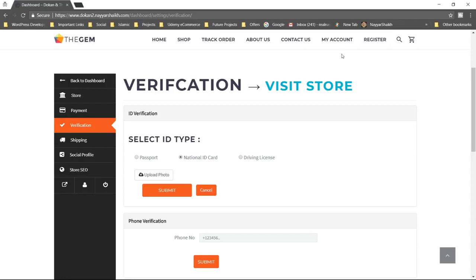There is another feature for auction integration. If you want to create different products for auction — for example, some antique or historic product — you can create such a product on this website and people can bid on it. So auction integration is also supported.